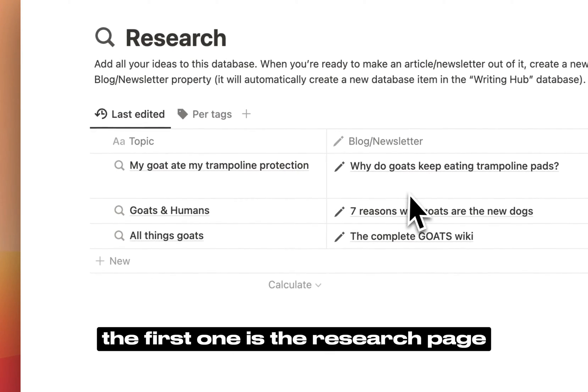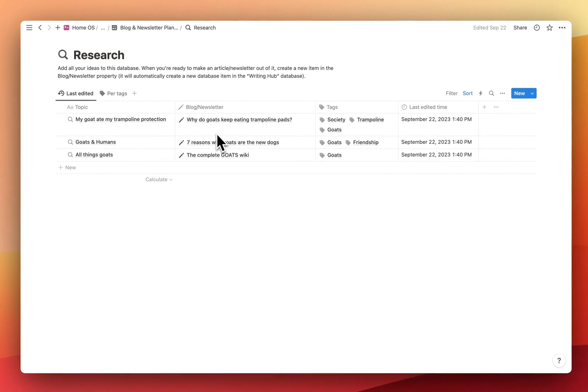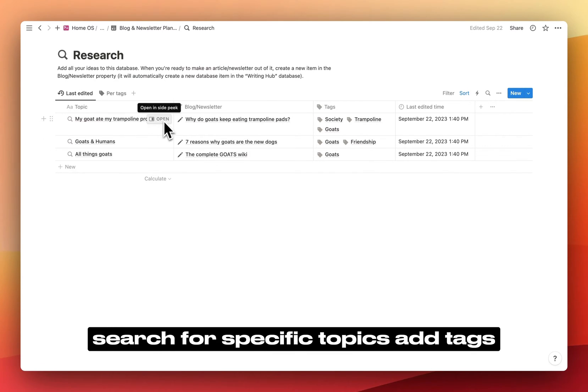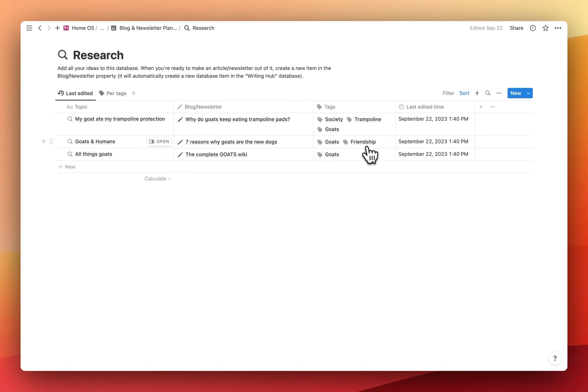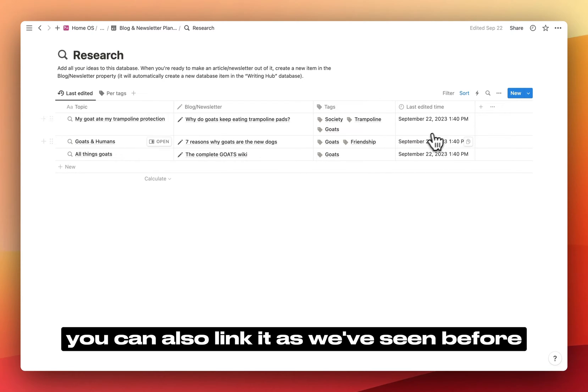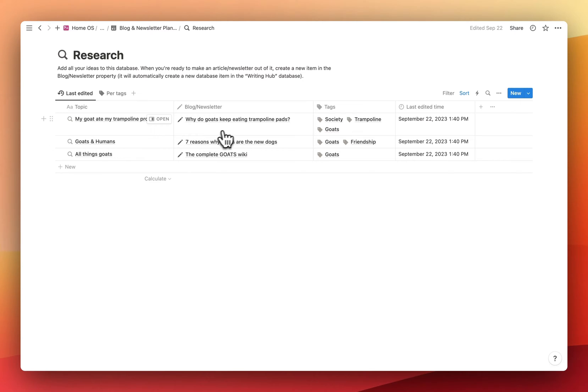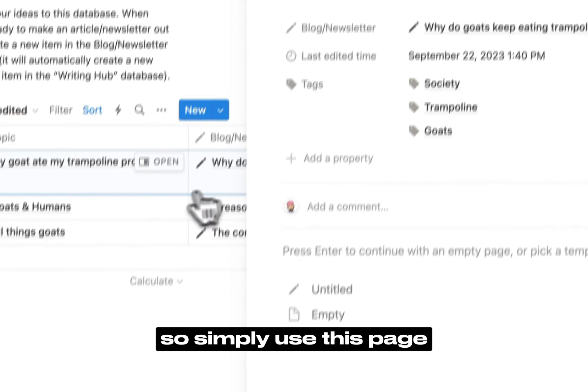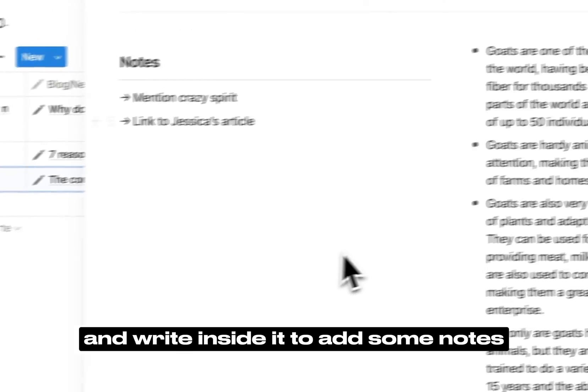The first one is the research page. This is where you can take notes, search for specific topics, add tags, and the last edited time is automatically added. You can also link it, as we've seen before, to any blog or newsletter. So, simply use this page and write inside it to add some notes.